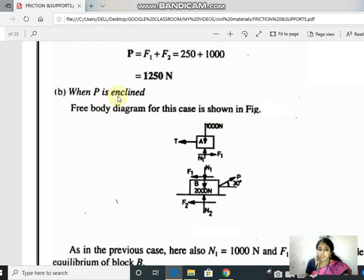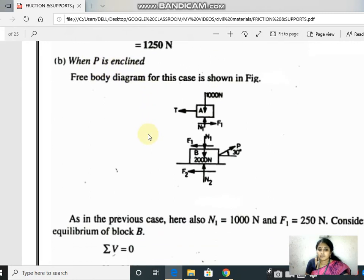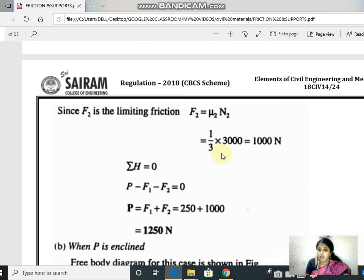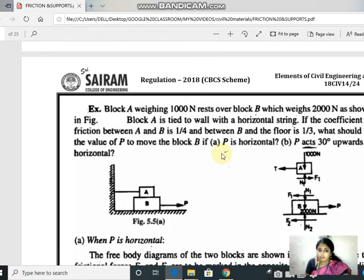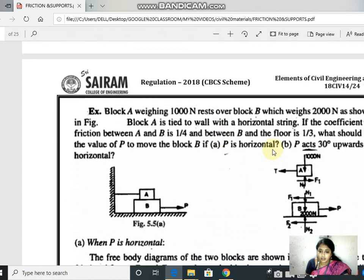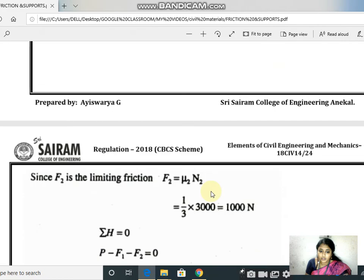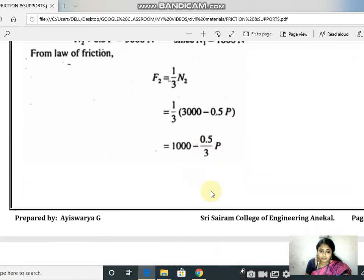This completes Case 1. For Case 2, P is inclined — P acts 30 degrees upwards to the horizontal, as mentioned in the question. We will now solve this second case.